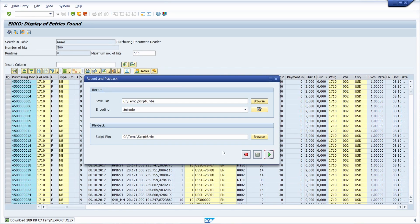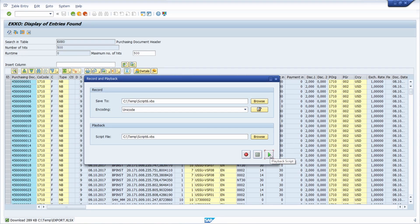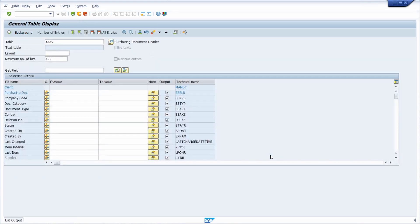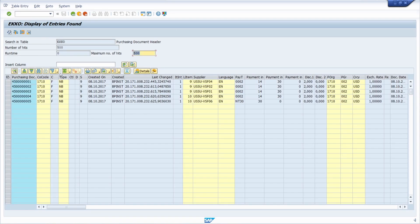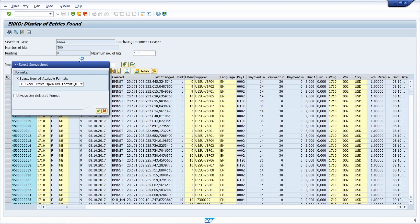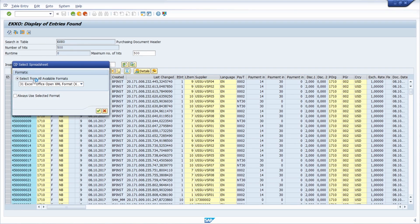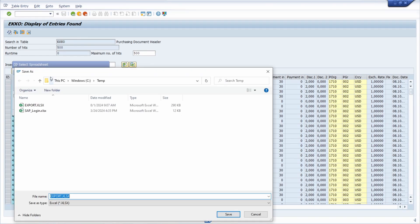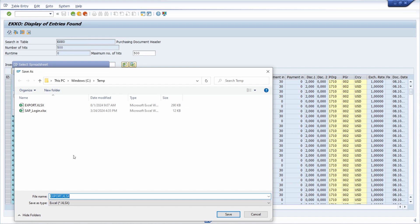And now if we would like to execute the created VBS file, I click on playback script. So the data browser will open up, ECHO will be imported, spreadsheet will be selected, and now this happens.